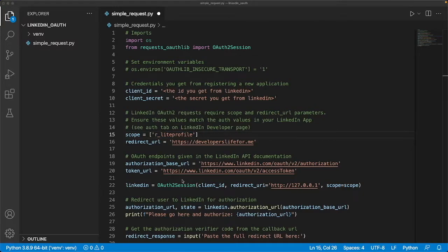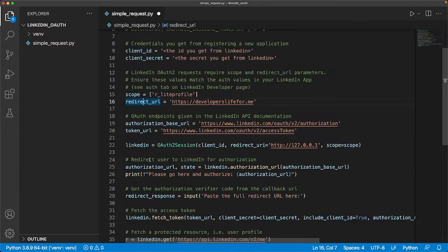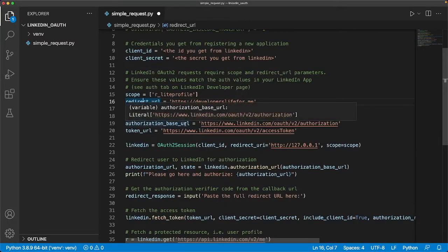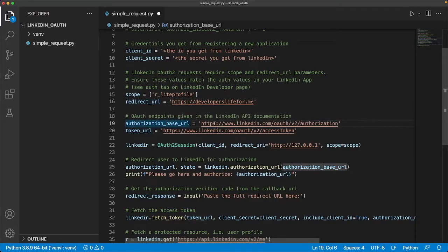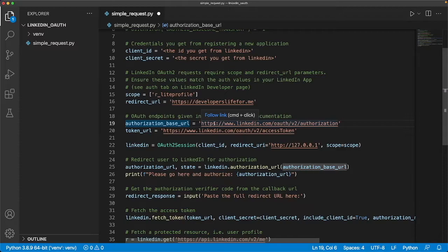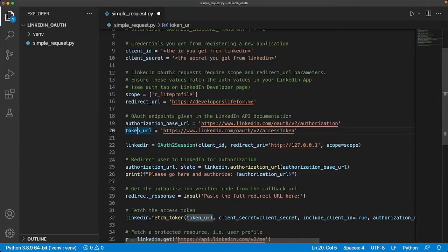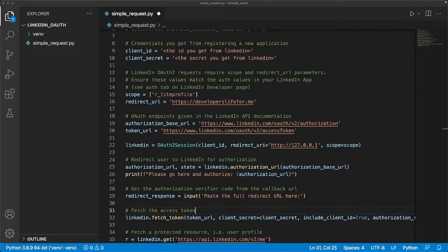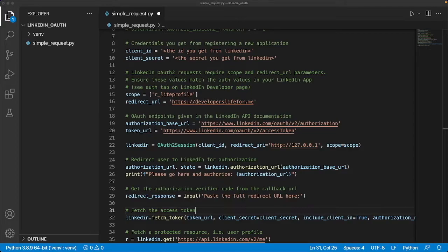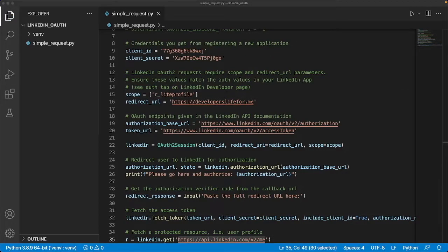We've already discussed the redirect URL. Now the authorization base URL, this is where we're going to be sending the end user to LinkedIn to make the authentication. This value is in the documentation. The token URL is where we're going to be sending our request with the user's authentication code to get our token. Once we have that token from LinkedIn, then our application can move from the authentication servers into the resource servers and we can start grabbing the information, as long as it falls under the realm of this scope, r_liteprofile.